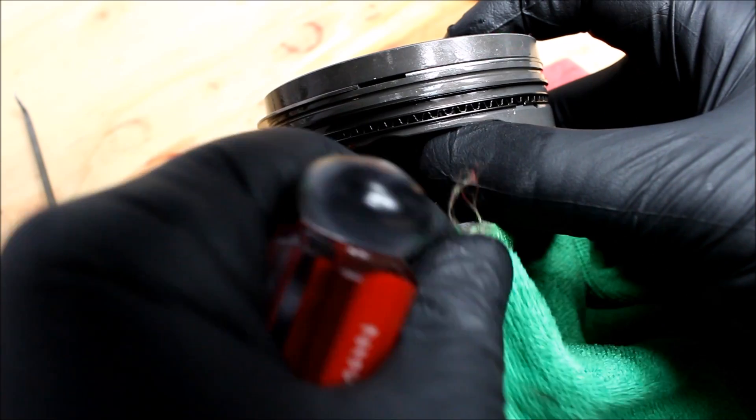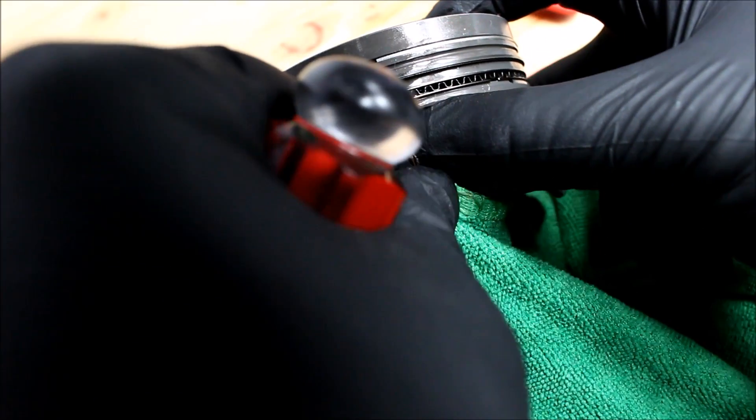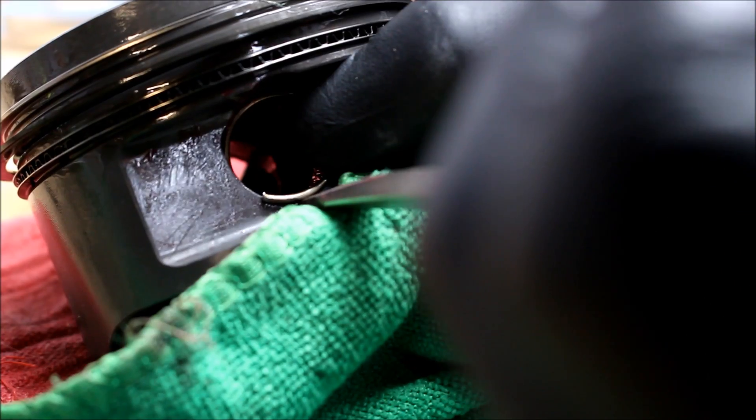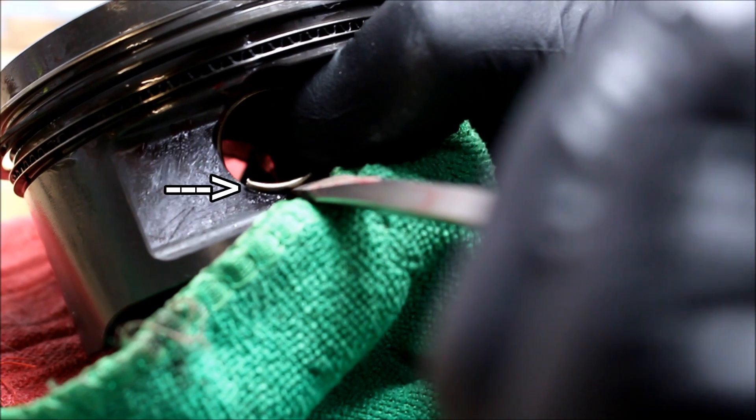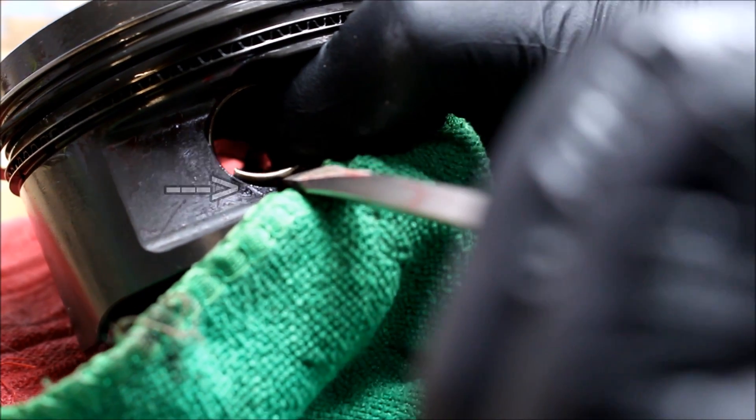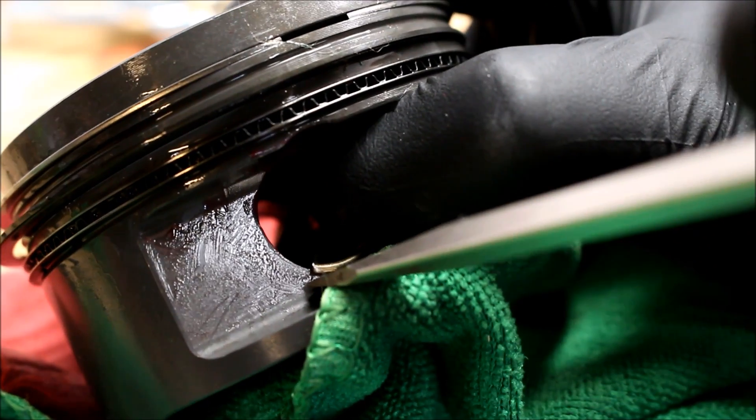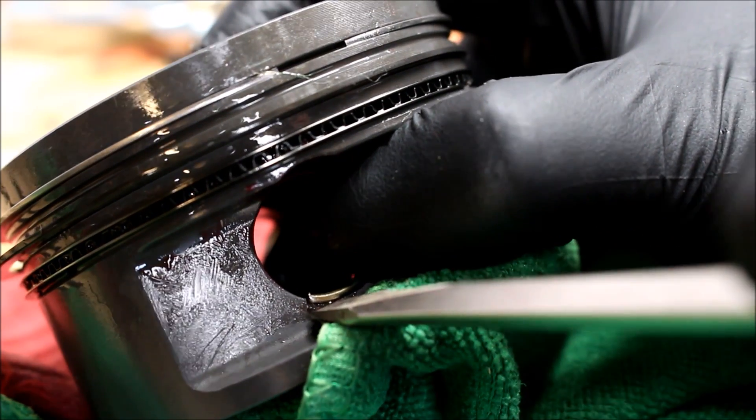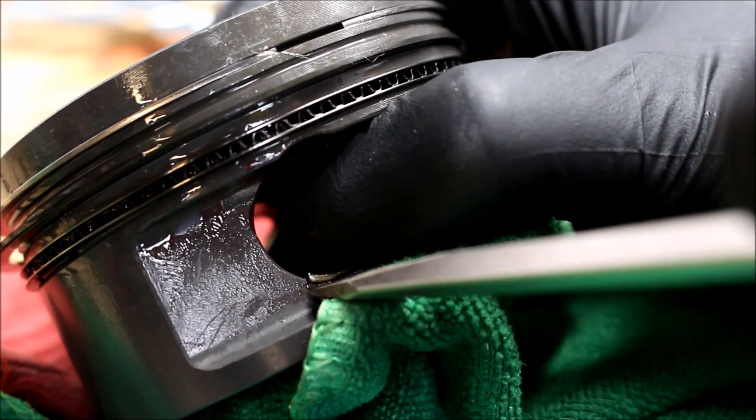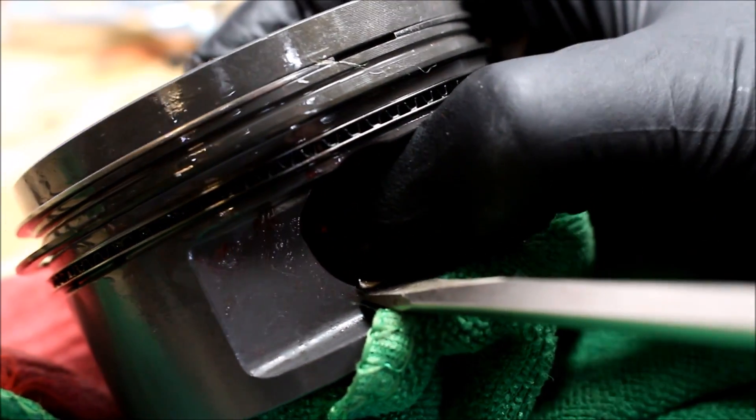I'm going to put the rag over the skirt so I don't mar it up. You can see as I pry the clip up it gets closer to going into the bore. You want to keep holding it with your thumb because the clip can pop out and fly into Never Never Land.